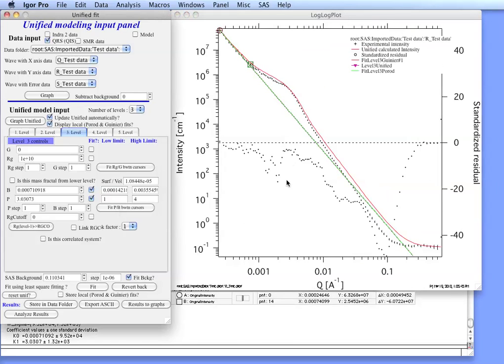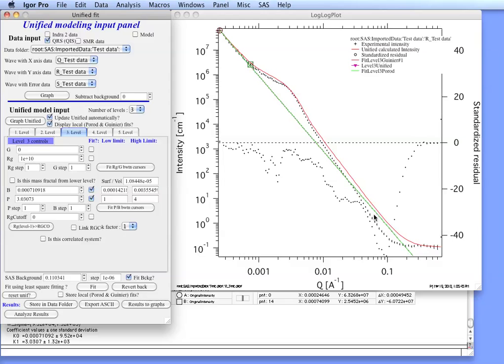As you can see we have fitted reasonably well the top part here. But what happens is that the predicted scattering comes up above the measured data at high Q. This is common for fractal type scattering where you have fractal aggregates with low power law slope and then you have primary particles somewhere later.